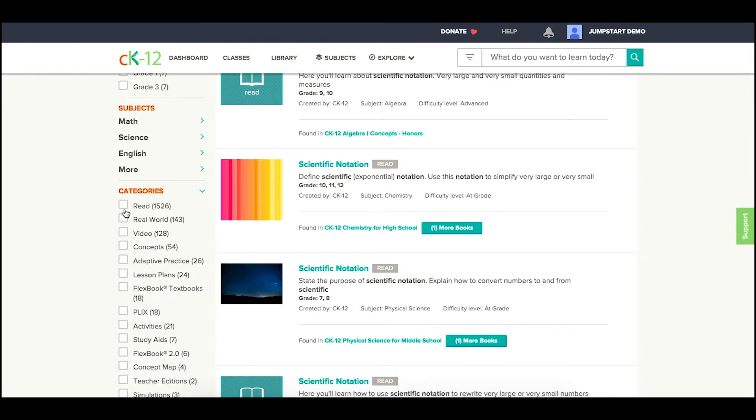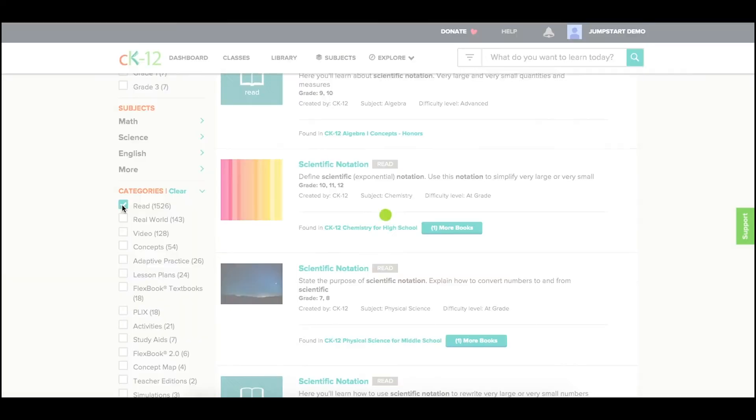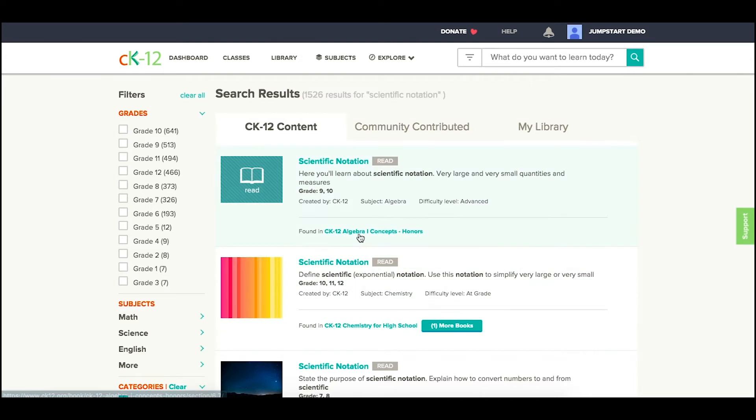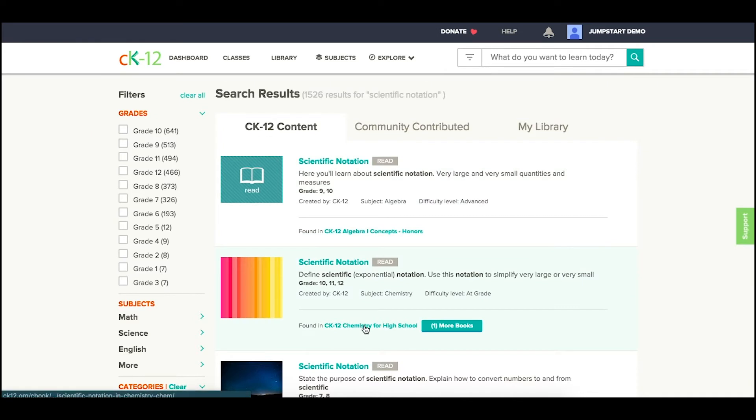Most of our lessons are categorized as reads, so that's a good place to limit them. And then you can even see where they are found. For example, this first one in our Algebra 1 Concepts book, and this next one in our CK12 Chemistry for High School book.